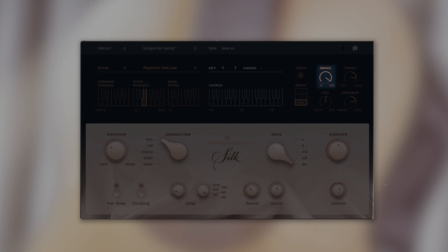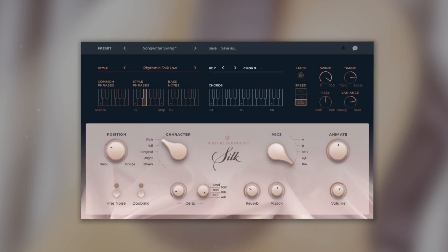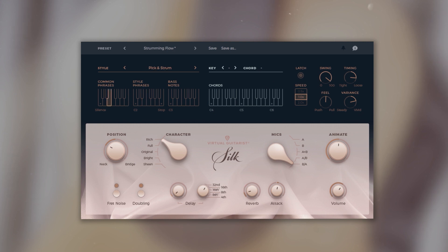On the right is the swing knob, often also referred to as shuffle, and it delays the off-beats. You can use this control to match the timing of Silk to a shuffled or tripled bass song.